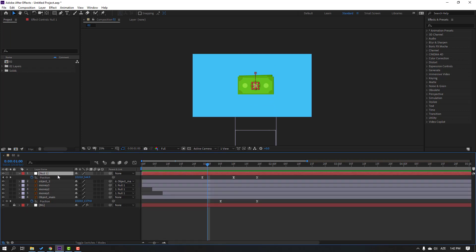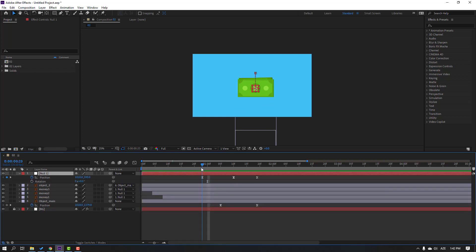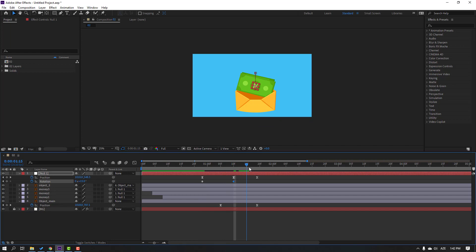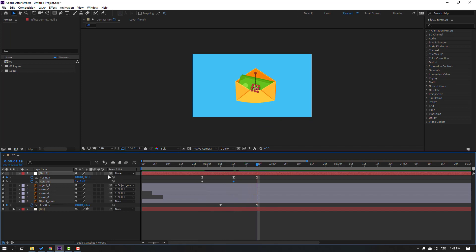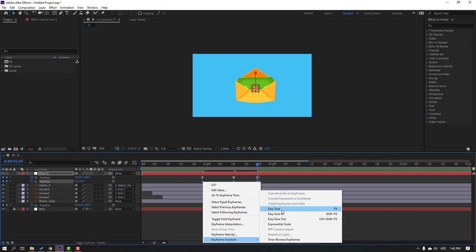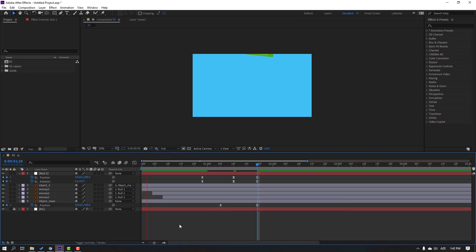Then select this null, hold Shift, press R, go to here and make a rotation keyframe. Go to this keyframe, change the rotation value, then change rotation back to 0. Make keyframe easies.